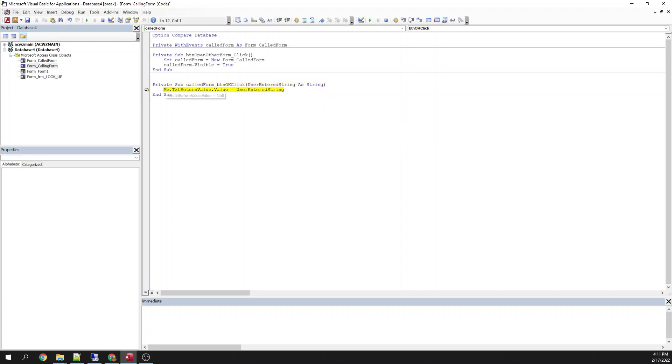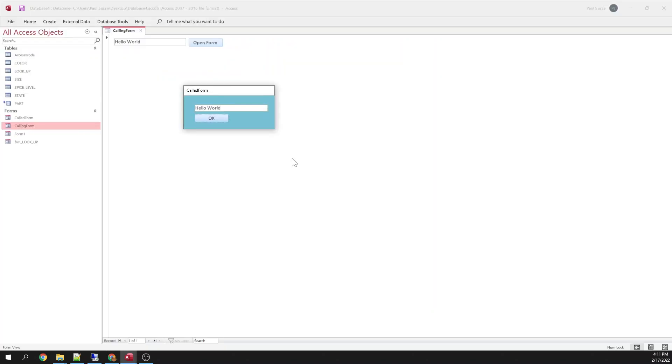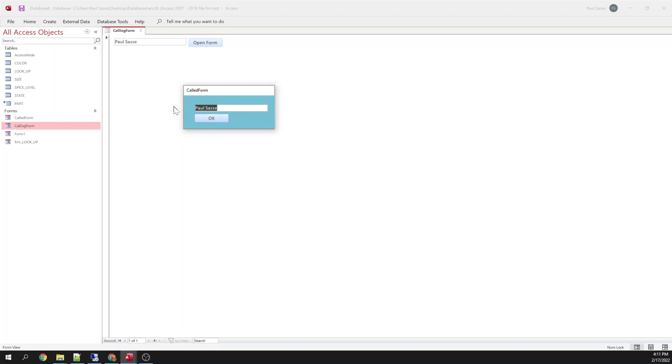Me.text return value equals user entered string. So there it is. Now I could type whatever and it'll put it in there.